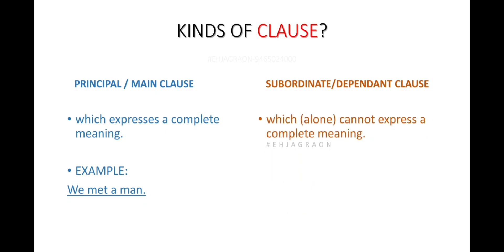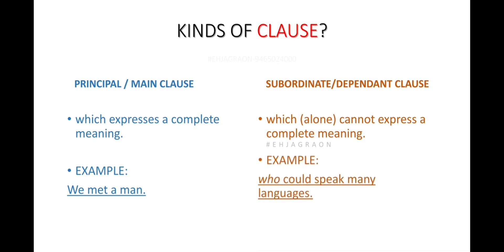The second type is the subordinate or dependent clause, which cannot express a complete meaning on its own. For example, 'who could speak many languages' is a subordinate clause. When we combine these two: 'We met a man who could speak many languages,' the subordinate clause gains meaning as part of the full sentence.